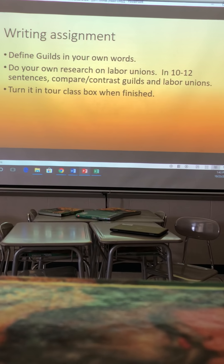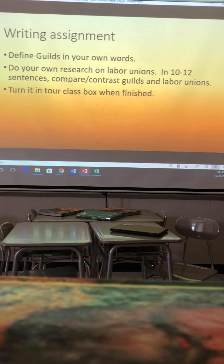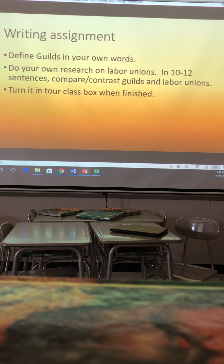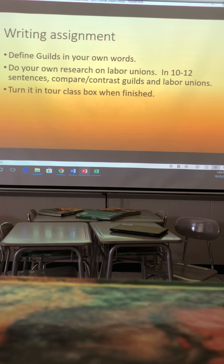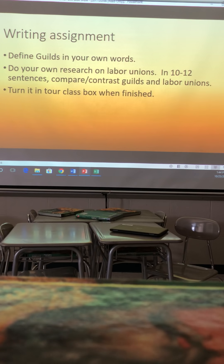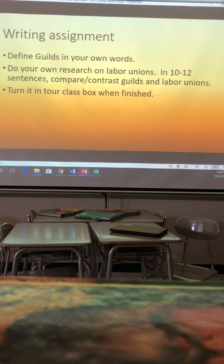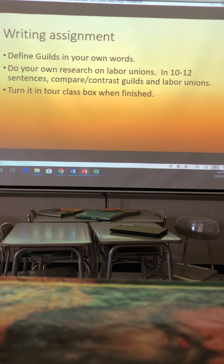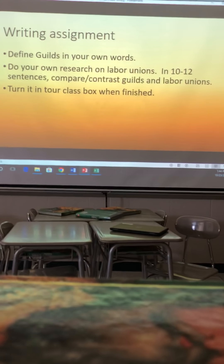Your assignment: you do not have any notes today. First, define 'guild' in your own words — one or two sentences using anything I've said, your notes, or your vocab list. Second, do your own research on labor unions: look them up and write 10 to 12 sentences comparing and contrasting guilds and labor unions. There are a lot of similarities — for example, paid vacation and the 8-hour workday came from labor unions fighting for those rights. During the industrial revolution, six-year-old kids worked 14 hours a day until labor unions stepped in.